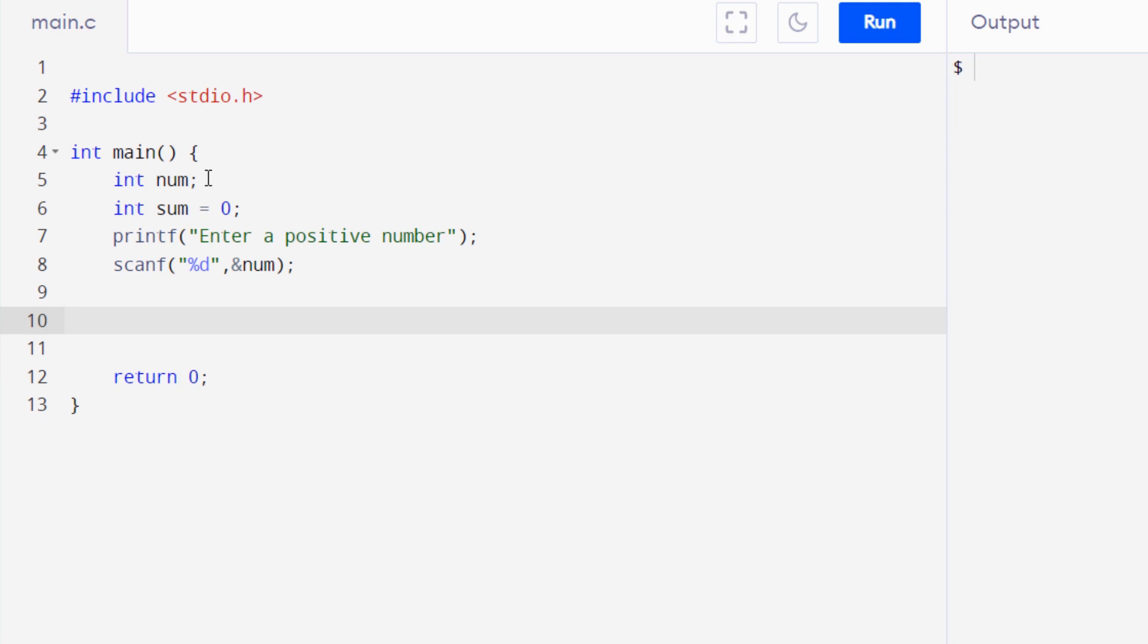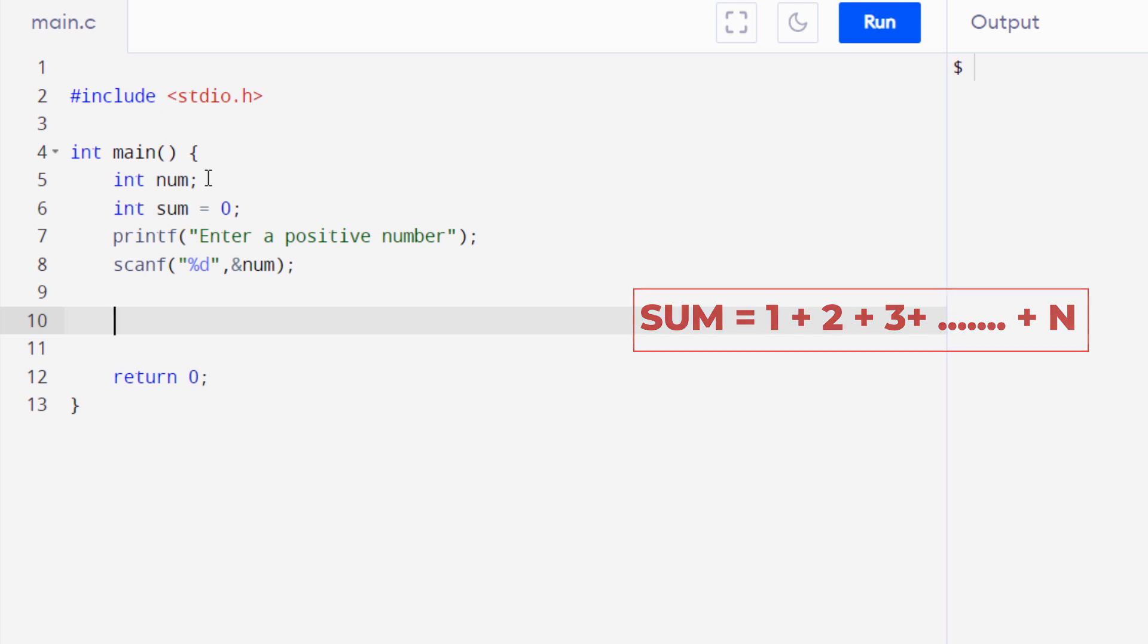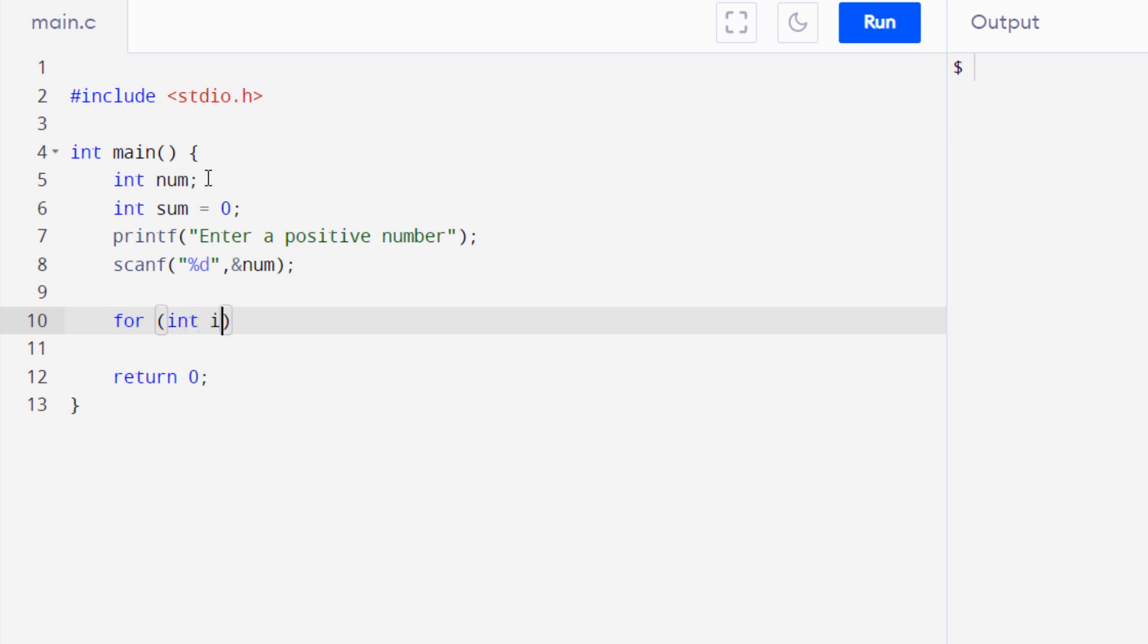The next step is to get a sum from 1 up to the number n, n being the number from the user. So for that let's use a for loop and let's set up an initialization statement of integer i is equal to 0. This variable i is known as the iterator variable. We will use it to iterate through multiple instances of the loop. The statements inside the parenthesis of the for loop are separated by a semicolon, so I will be putting a semicolon over here and then you need a conditional statement.